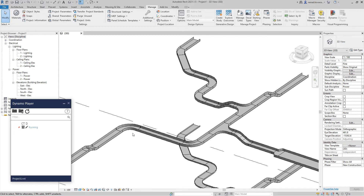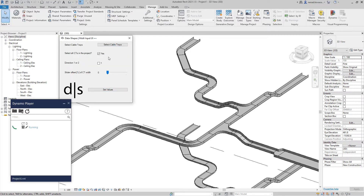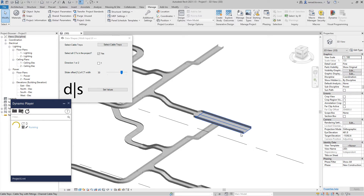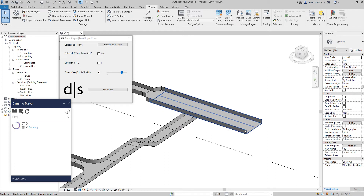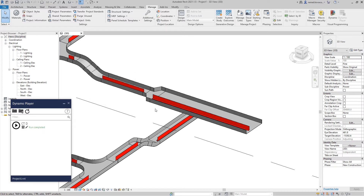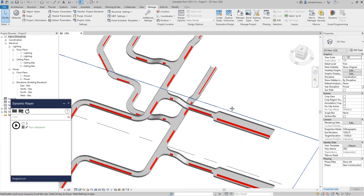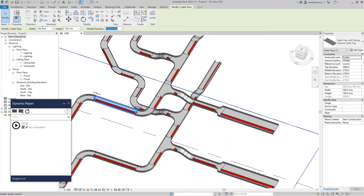Now if we delete those dividers and run the script again, we select the option to select all cable trays in the entire project. We want to move them by 30%. What that actually means is: if we have a cable tray width of 600 millimeters, Dynamo will calculate 30% of 600, which is 180, and will move the divider 180mm to one side.